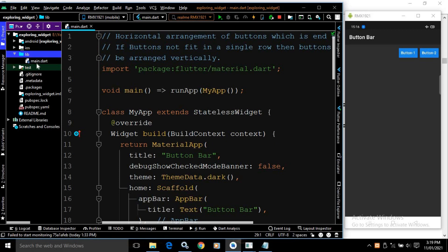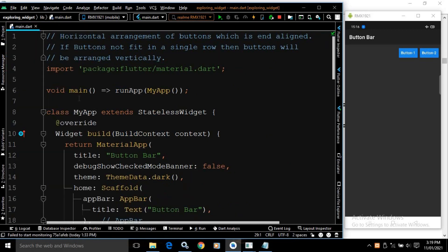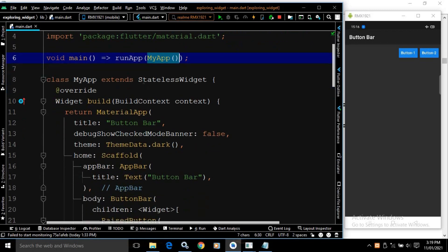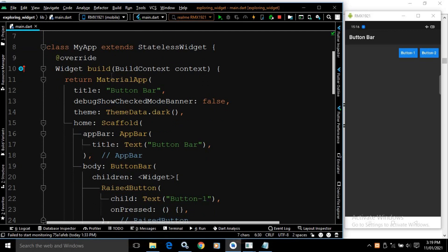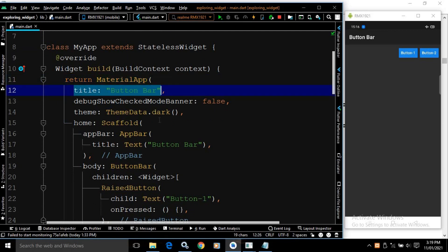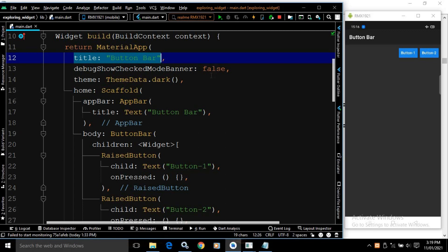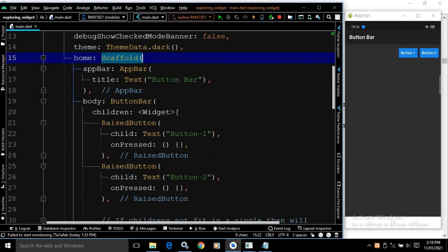Let me start from the beginning. I have created the project inside the lib folder. There is a main.dart file with a main method calling a runApp method, which calls the MyApp widget. MyApp extends StatelessWidget, and in the build method I have returned a MaterialApp with the title as 'Button Bar', debug show check mode banner set to false, and a dark theme. In the home I have used a Scaffold widget, and in the app bar I have given the title as 'Button Bar'.